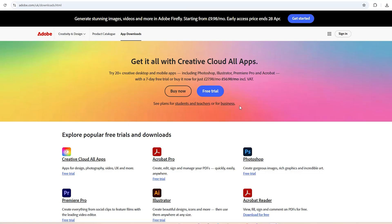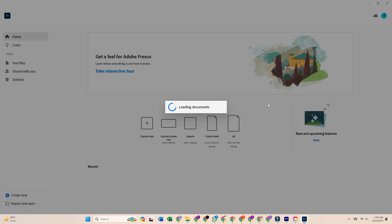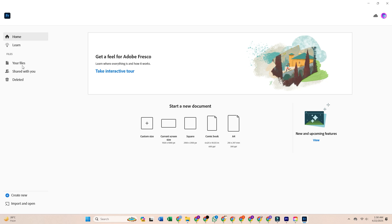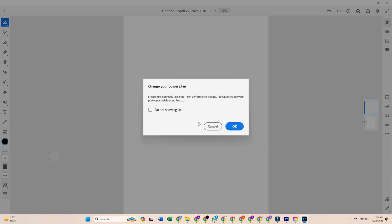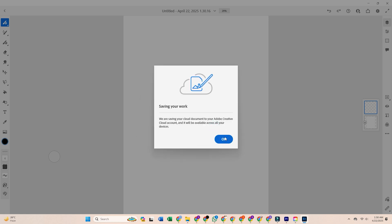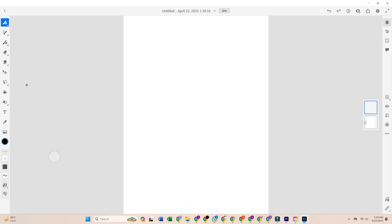Use the link below to head directly to Adobe's Fresco page. Adobe Fresco is a powerful drawing and painting app for illustrators, designers, and digital artists. It works beautifully with stylus and touch devices, but is also available for desktops. Ensure your device meets the system requirements, especially if you plan to use Fresco with a drawing tablet or pen-enabled screen.